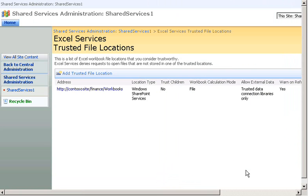I'll leave the rest of the settings with their default values for now and click OK. The document library appears in the Trusted File Locations list. Now Excel Services is enabled for that library. Next, I'll create a new data connection library.